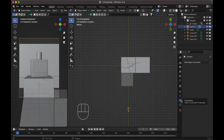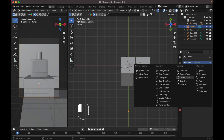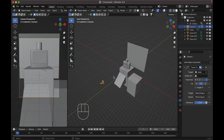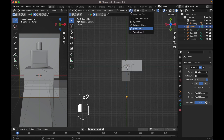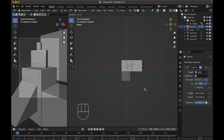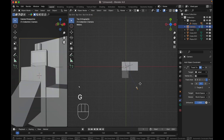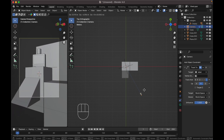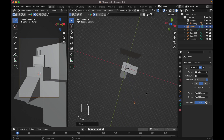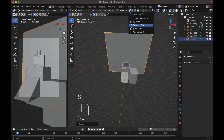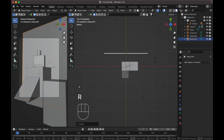Select your camera, go to Object Constraints, add an object constraint, set the target to the object label. Go to the top view and change the pivot to the 3D cursor so when you rotate the camera it will follow the 3D cursor. Move it back, change to Individual Origin and scale it up, then back to the 3D cursor. Go to the top view and rotate it.